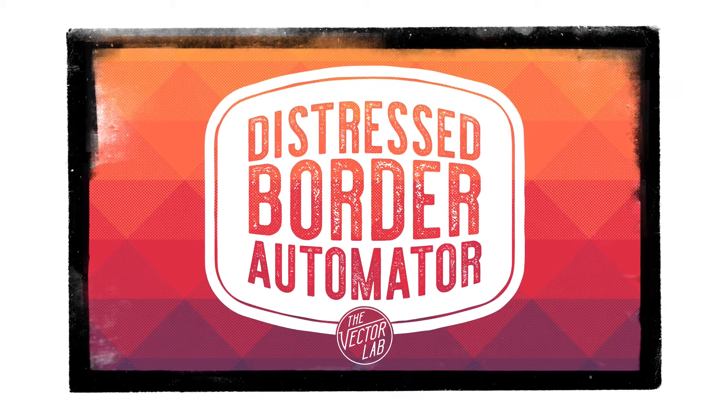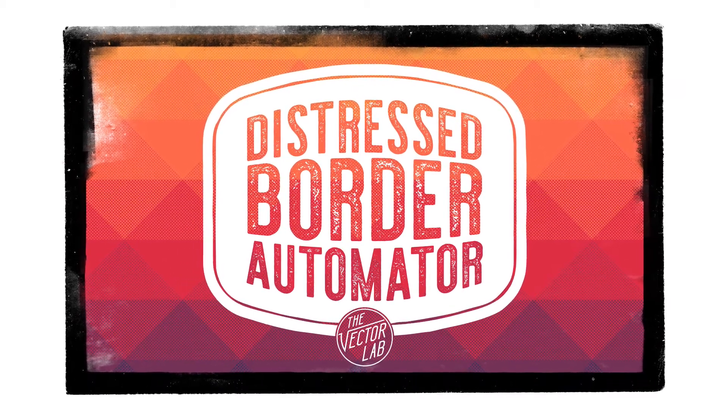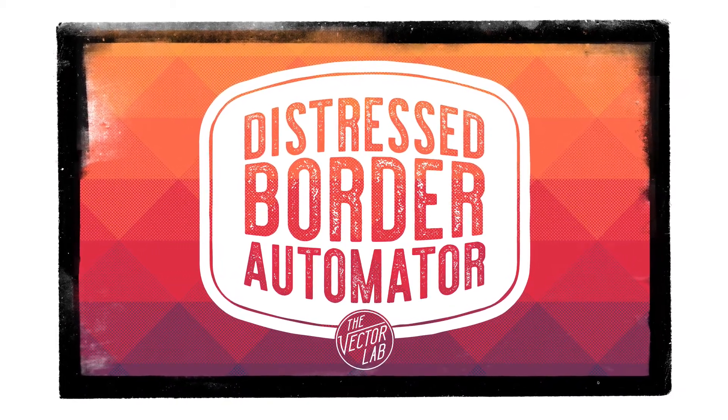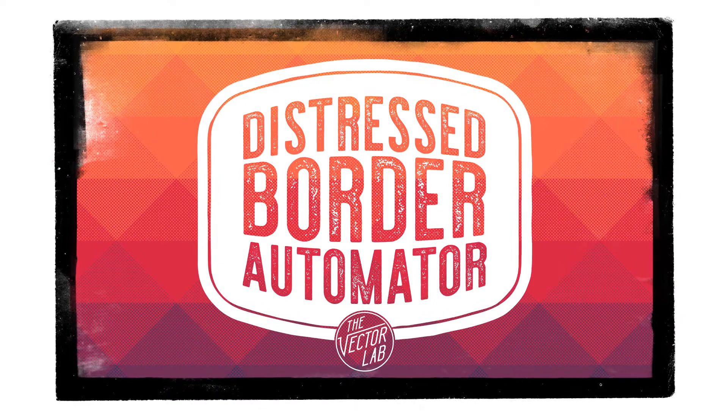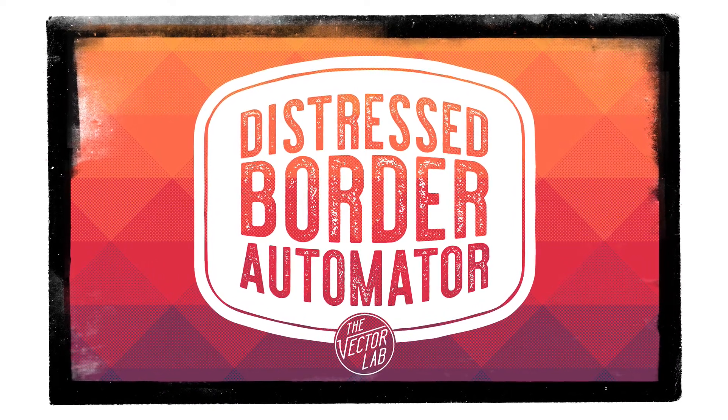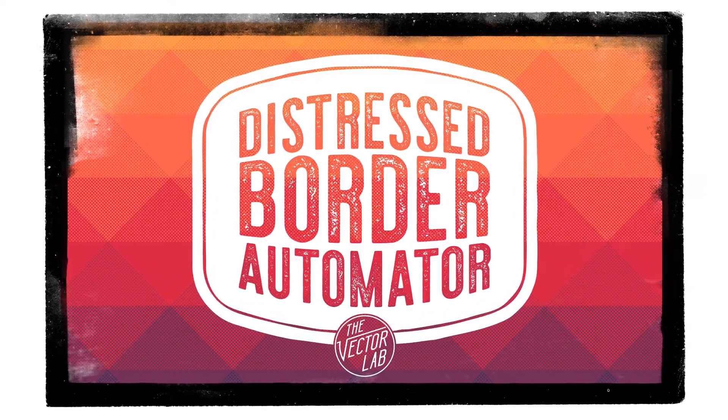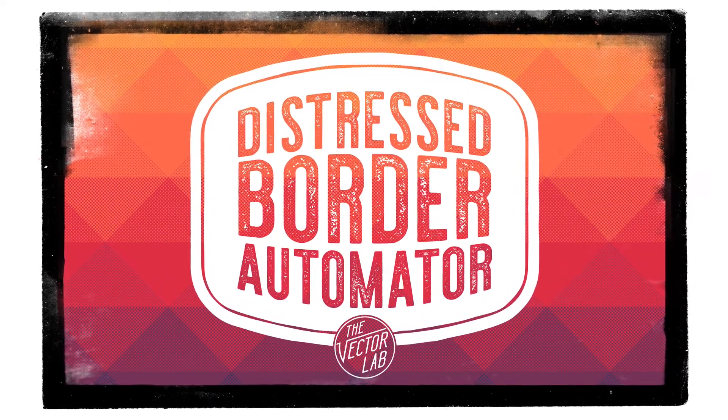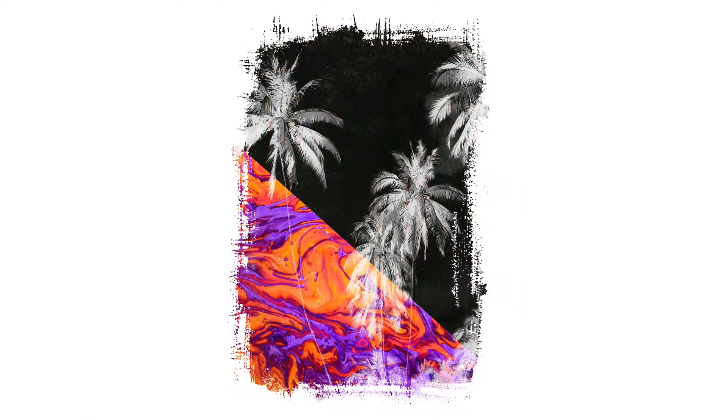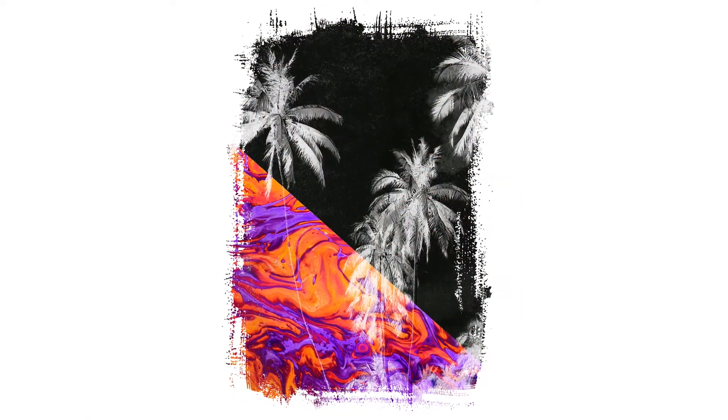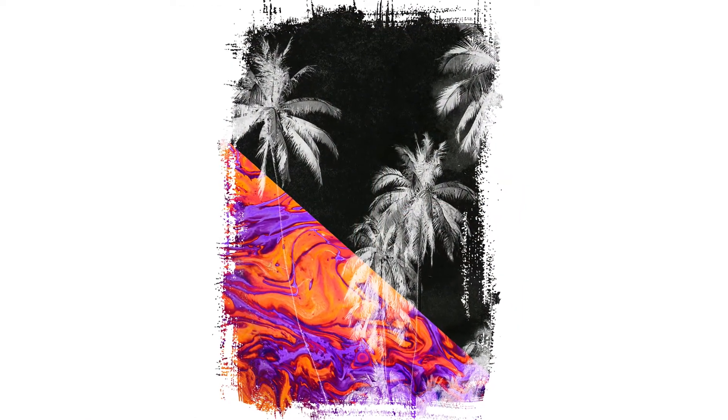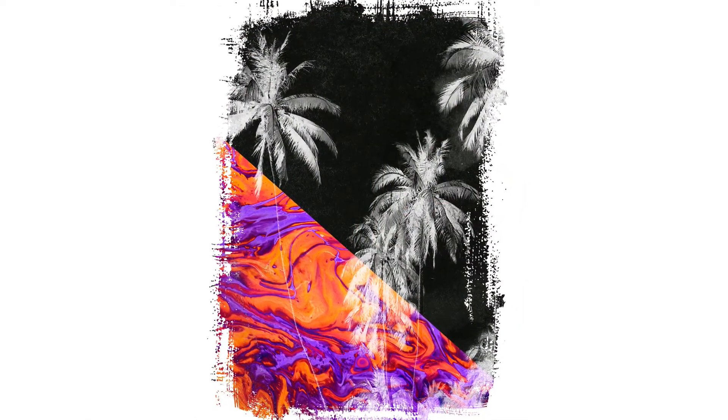Hey, this is Ray Dombroski. Today I want to show you an all-new Photoshop template called the Distressed Border Automator. It speeds up the process of adding a transparent, textured border to your t-shirt designs, poster designs, or illustrations.